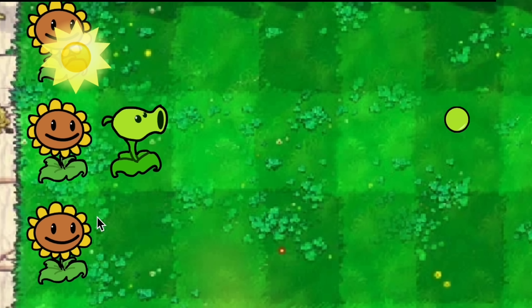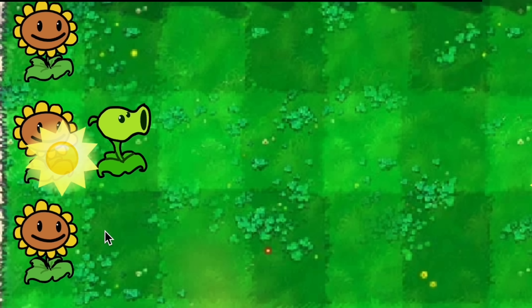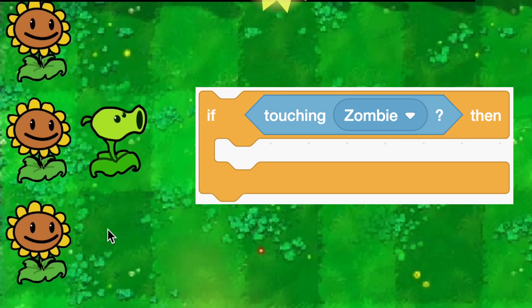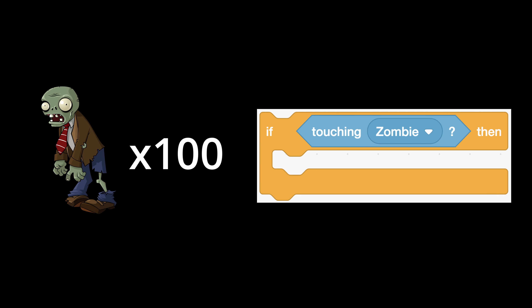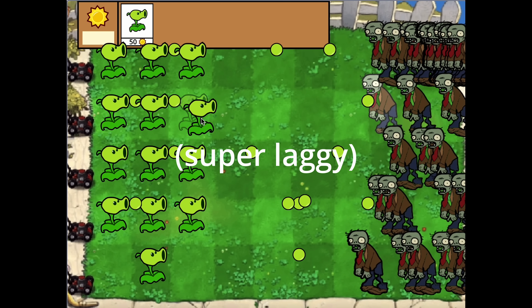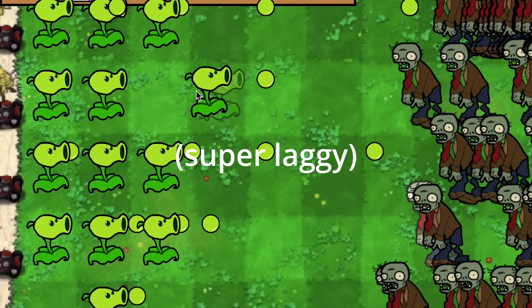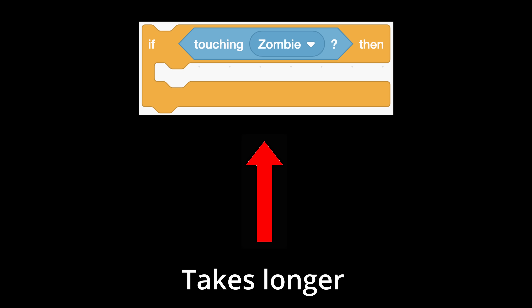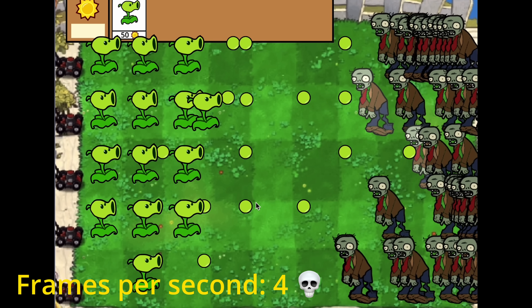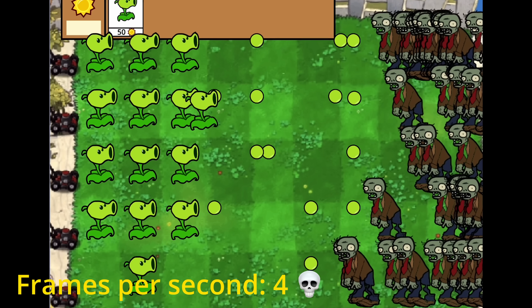Now that I had a few plants working, I had to fix one of the biggest and most complex problems in the game: the 'if touching' block. This block is great if you don't have a lot of sprites using it at once, but once you have lots of sprites constantly checking it, the game slows down a lot. This is because calculating if two sprites are touching is more complicated than, say, moving a sprite forward, so Scratch takes longer to run this block — meaning the game would run at only about four frames per second with tons of zombies.